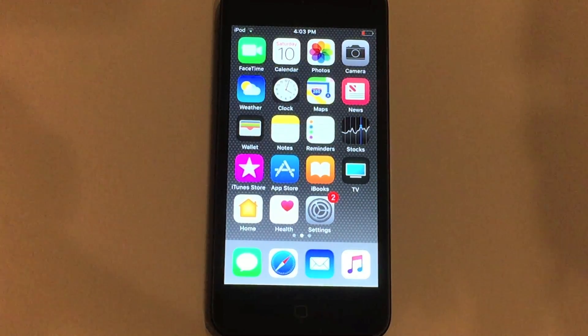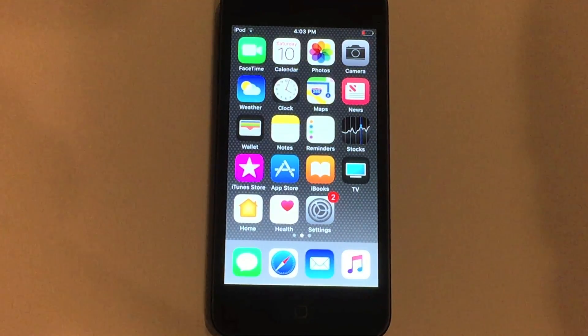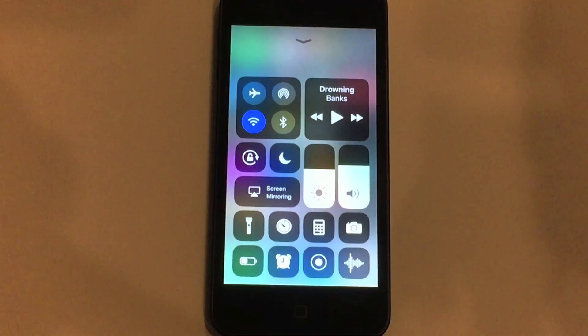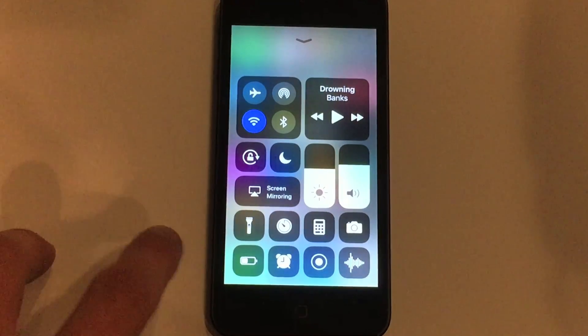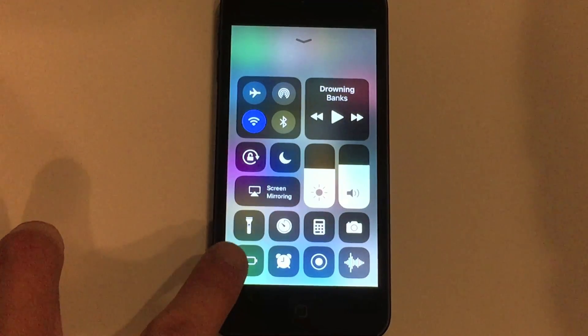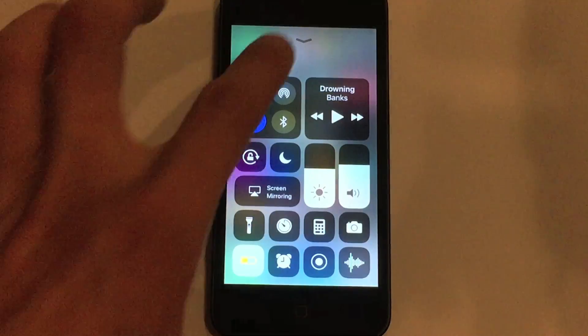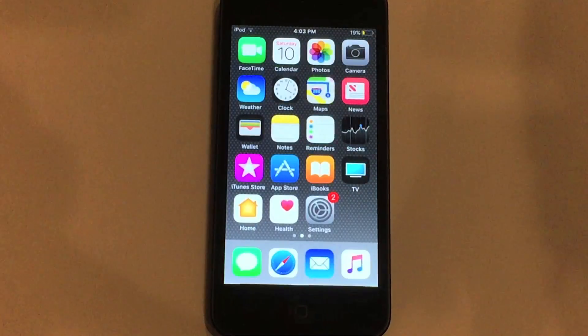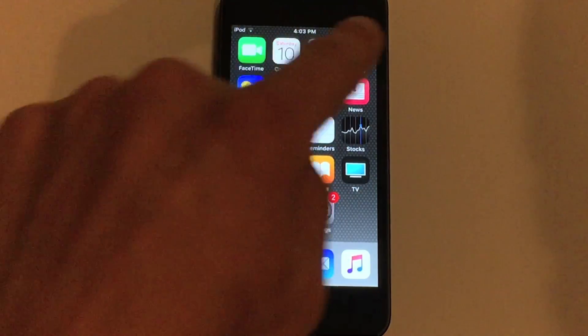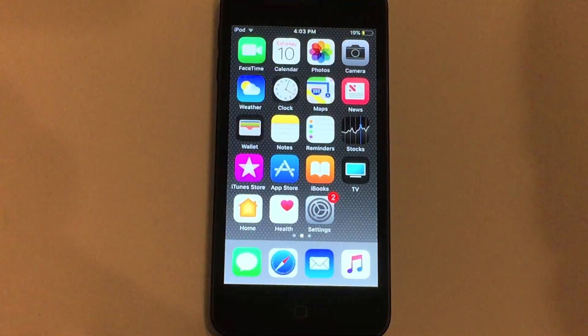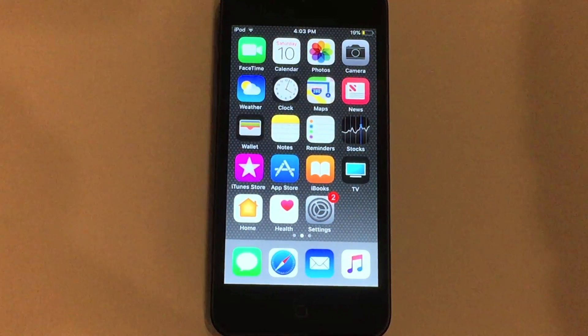The process is actually fairly simple. All you have to do is jump into the control center and toggle low power mode on. Once you turn low power mode on, as you can see in the top right corner, you now get battery percentage.